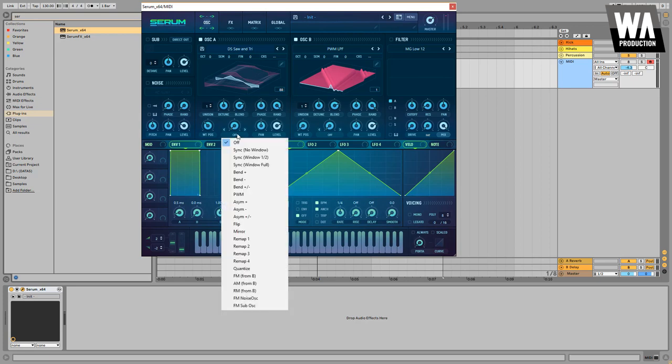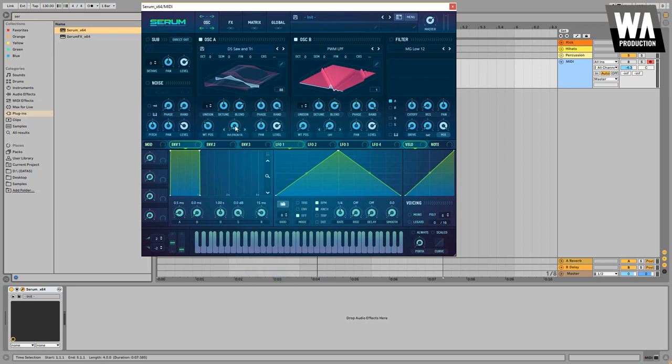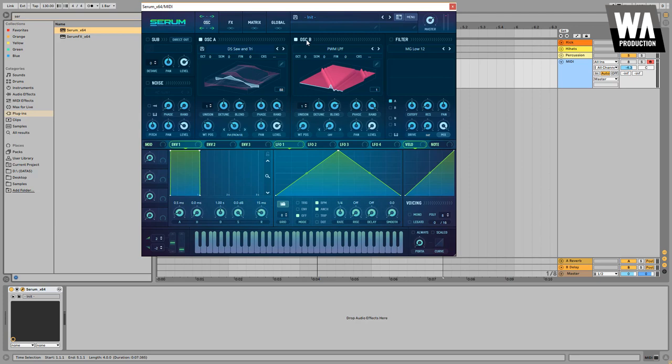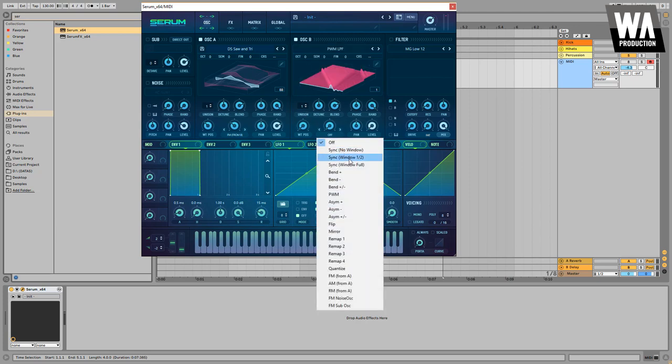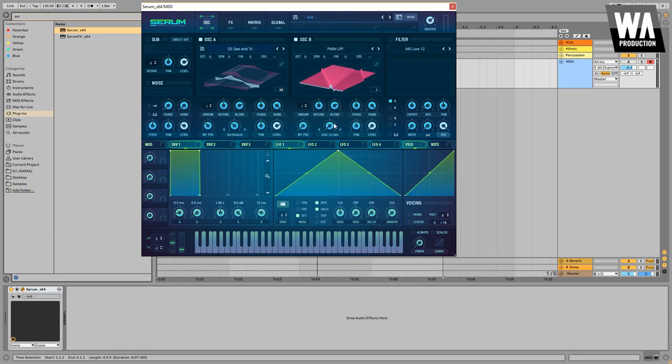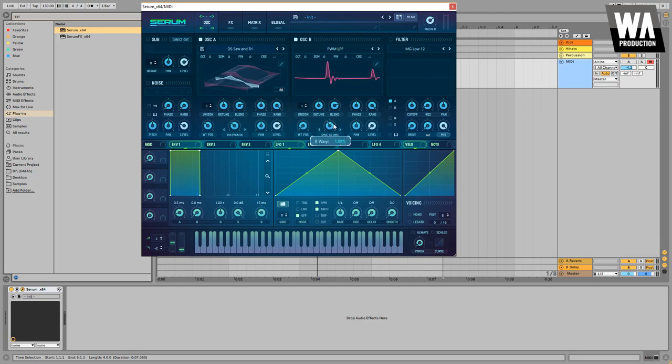And this time we are going to use an FM from B. Oscillator B is going to modulate our sound, frequency modulate basically our oscillator A sound. Because of that we don't need the level, we don't need any volume going out from oscillator B but instead we want to make a synchronize which gives some form and shifting basically on the sound.